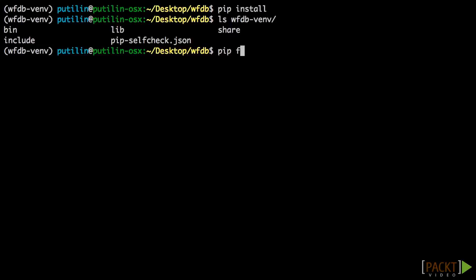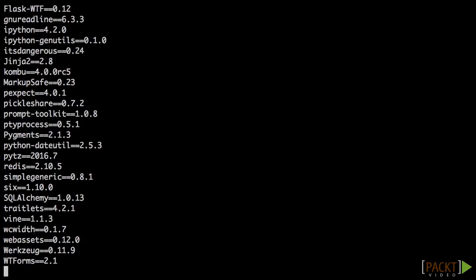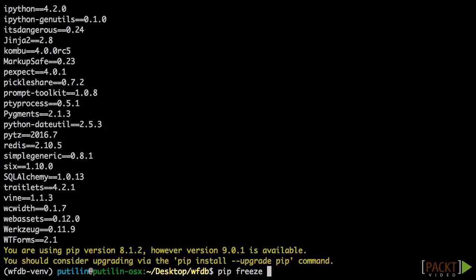We can use pip freeze to list all installed packages in our Virtual Envelope folder. Let's save the output to requirements.txt, which is a customary name for files with dependencies.